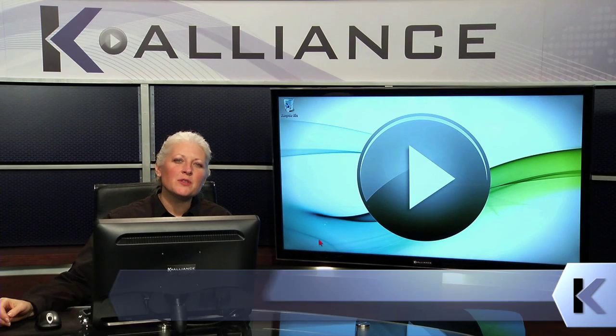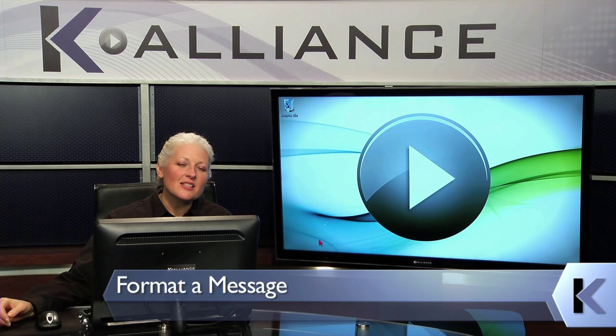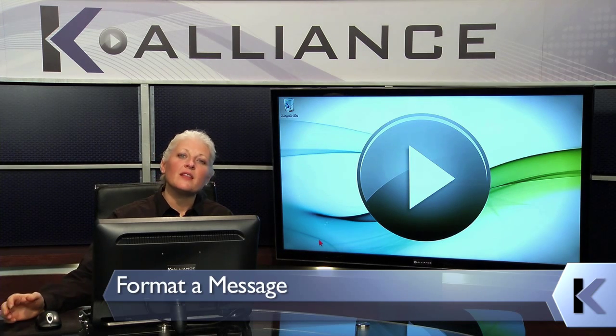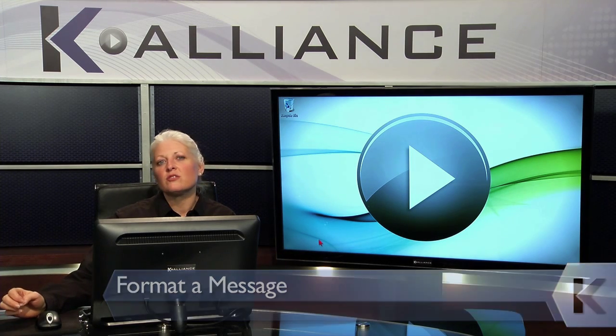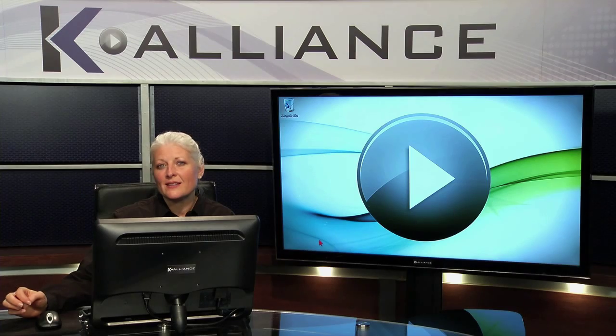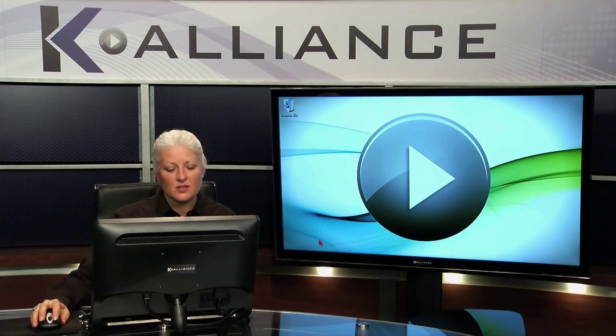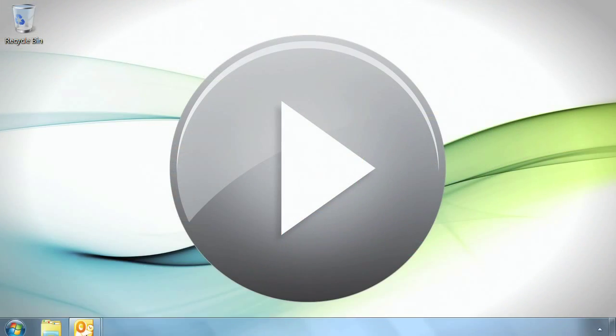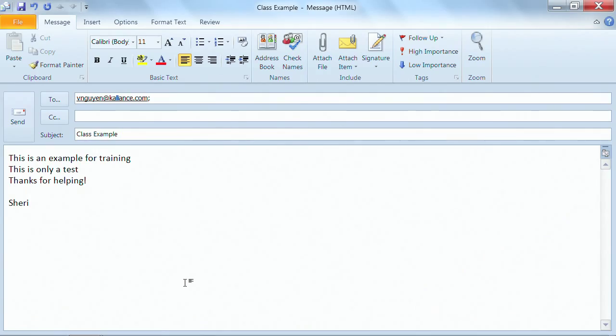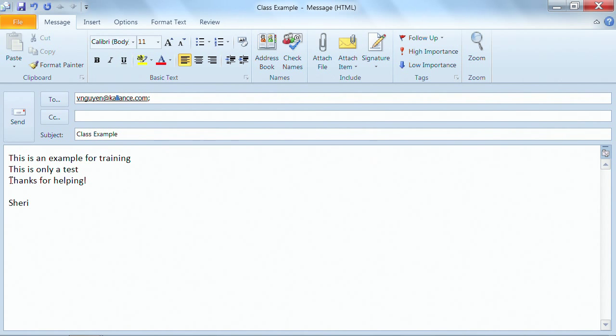There may be times when you're sending messages that you need special formatting to make things stand out. So let's look at a few options for formatting the text of your messages. I'm going to open up a message that I already have started, and looking at the body of this message, I want something to stand out, like 'thanks for helping.'